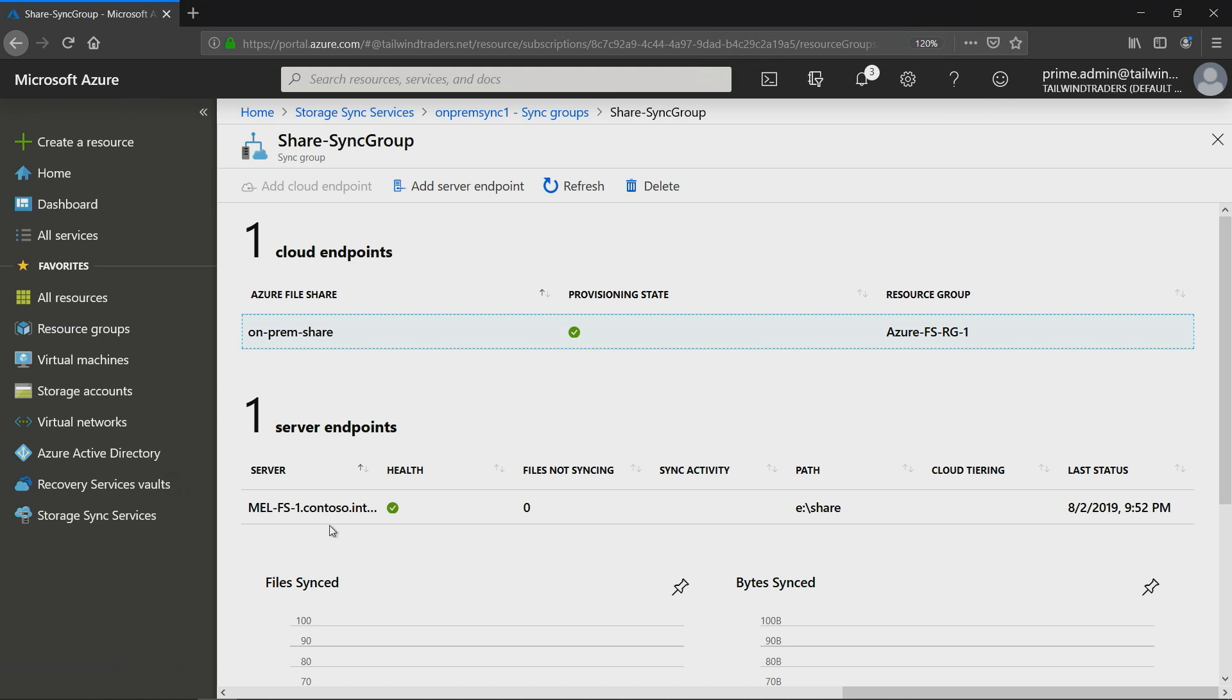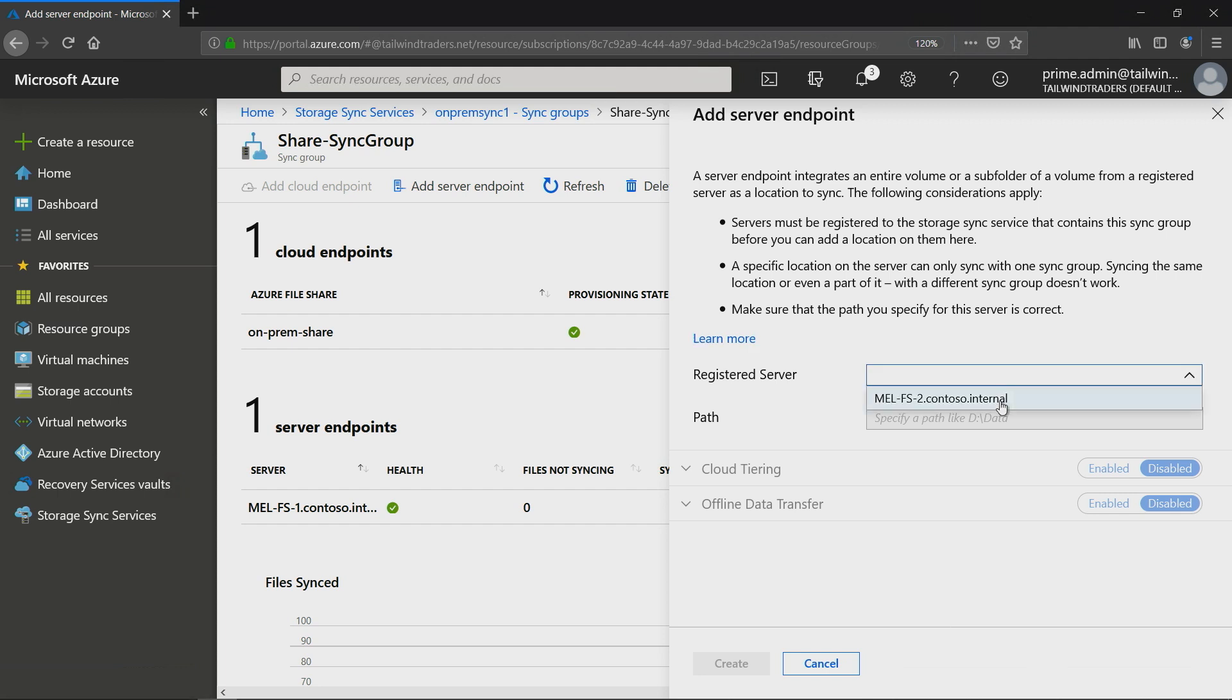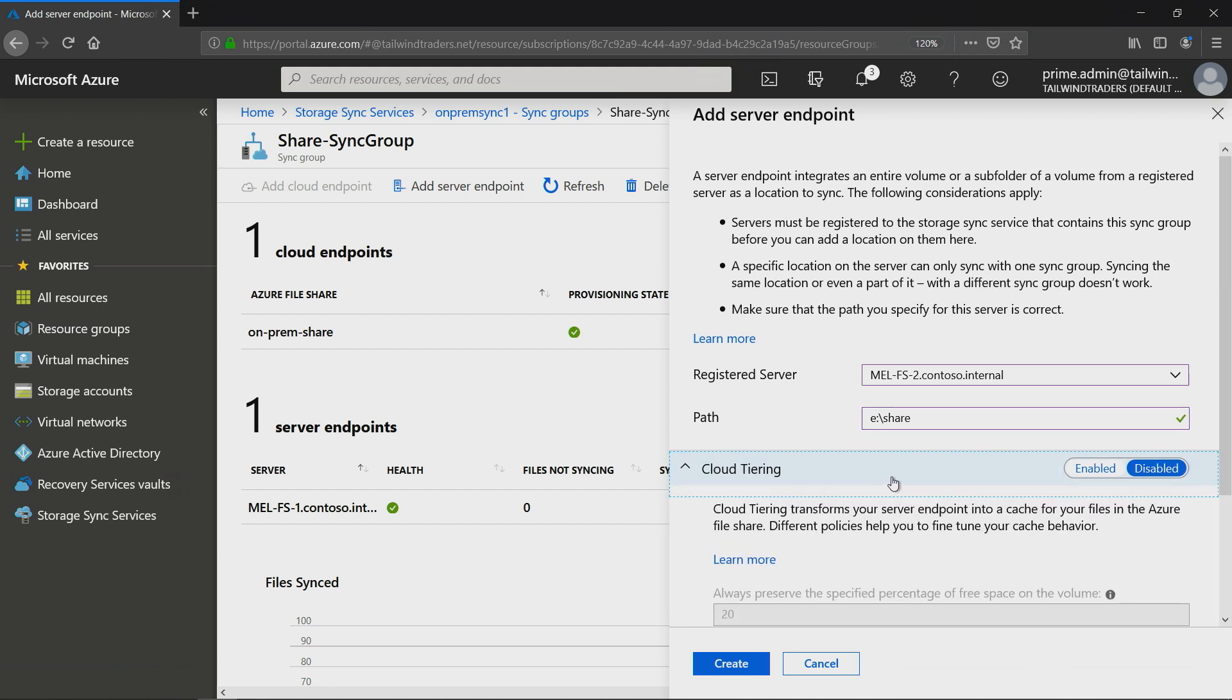While that's happening in the background, let me show you what it looks like if you've already gone and done that. If we go to our storage sync service, we've got the on-prem sync one. We can see here we've got a list of registered servers, and we've got file server one and file server two. If I jump across here to sync groups, I've got my share sync group that I created, and that backs onto that first storage account I showed you which had the planet names in it.